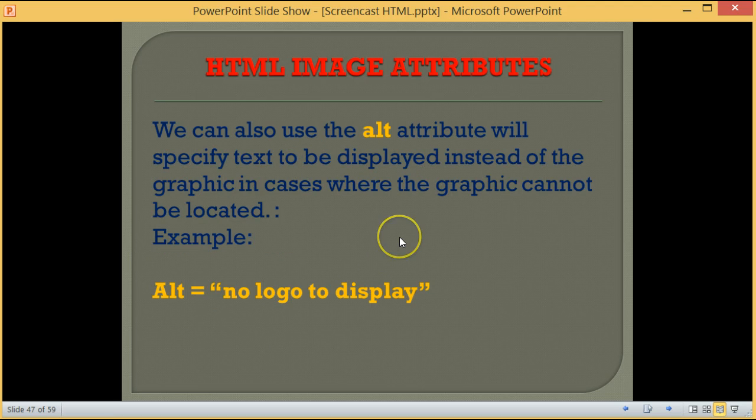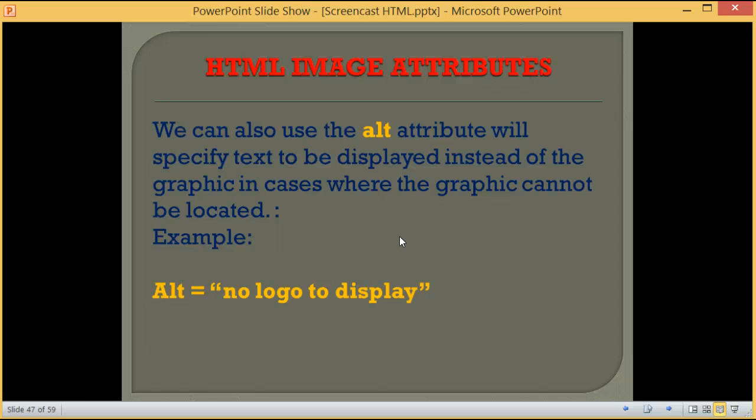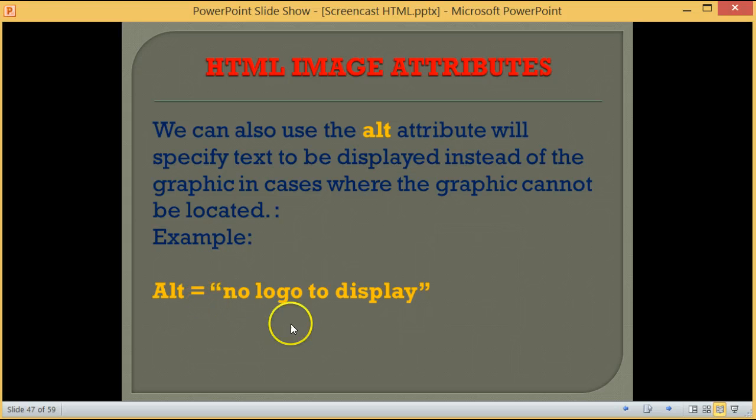We can also use the alt attribute which will specify text to be displayed instead of the graphic in cases where the graphic cannot be located. Example: alt equals no logo to display.